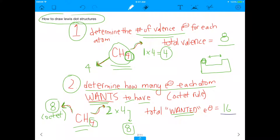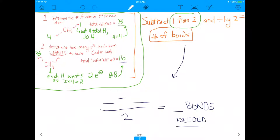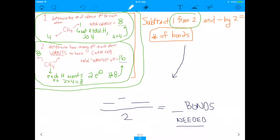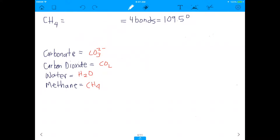Once you have those two numbers, subtract the number you have from the number you want, then divide by two. That gives you the number of bonds needed. For methane: 16 minus 8, divided by 2, equals 4 bonds. So we draw carbon in the middle with four hydrogens, each making one bond to the C. That's our Lewis dot structure.